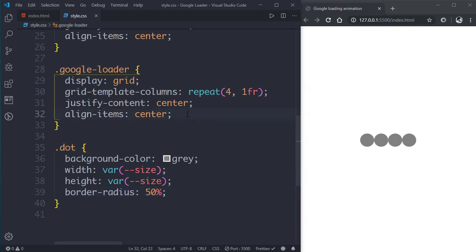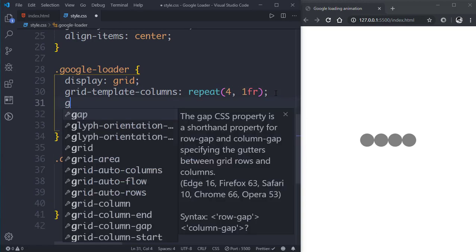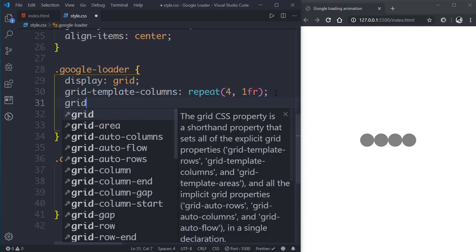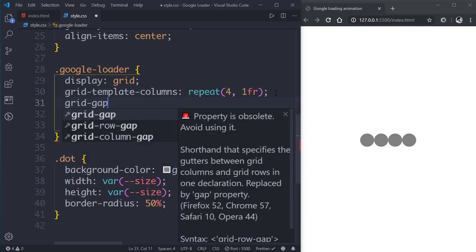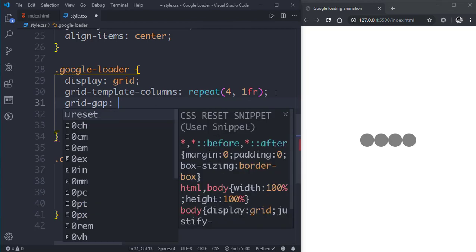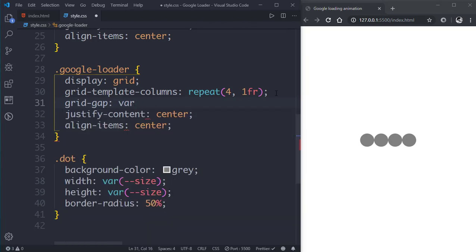We need to put some gap between these dots, so we'll go to google-loader class and give it a grid-gap. We'll use the variable here.